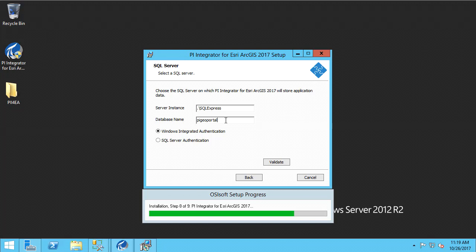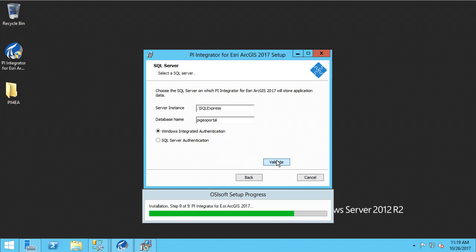I will also be using Windows Integrated Authentication to connect to SQL and create this database. So we'll hit validate and confirm that we can connect to the SQL Server successfully.